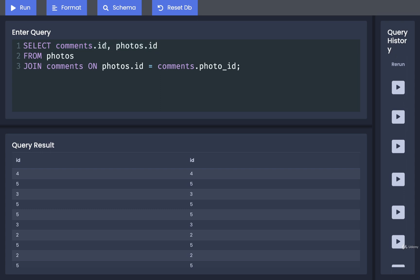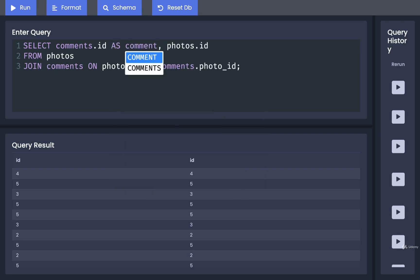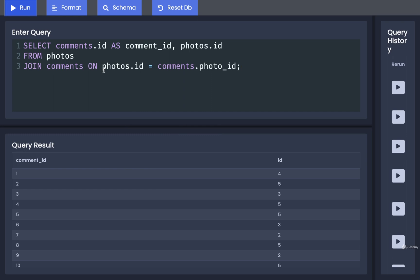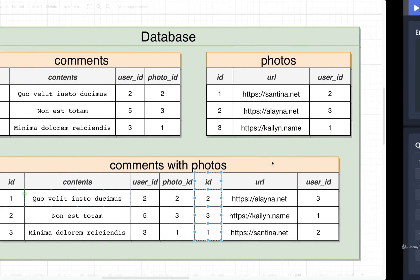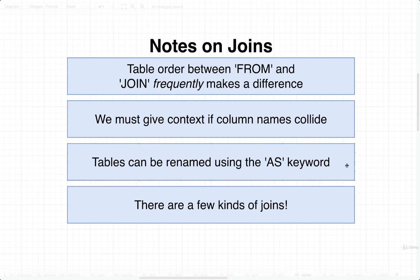If you are ever in the same situation where you are using some library that can't figure out which ID column is which in the result set, you can always rename one of the columns. So I could rename this to as comment_id. And now the result set is more clear. So these are the IDs of all the different comments. These are the IDs of the different photos.